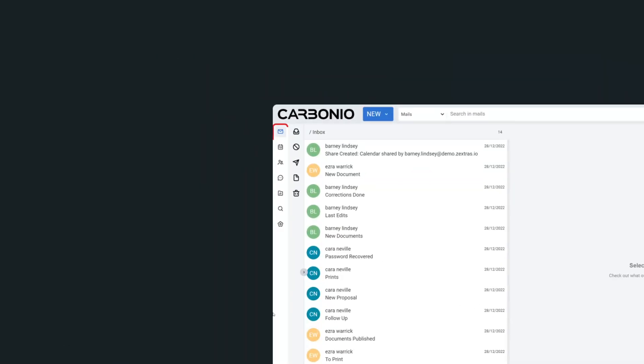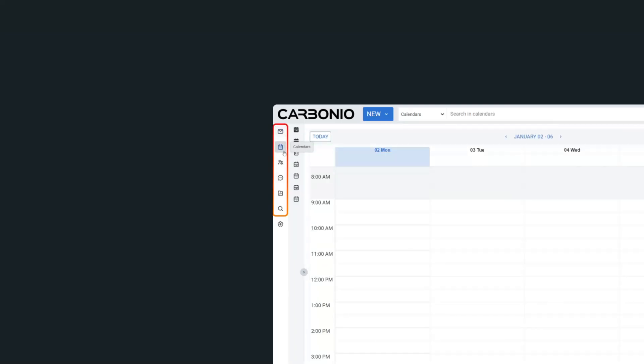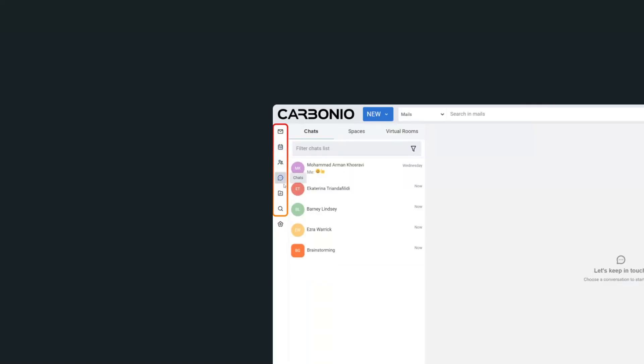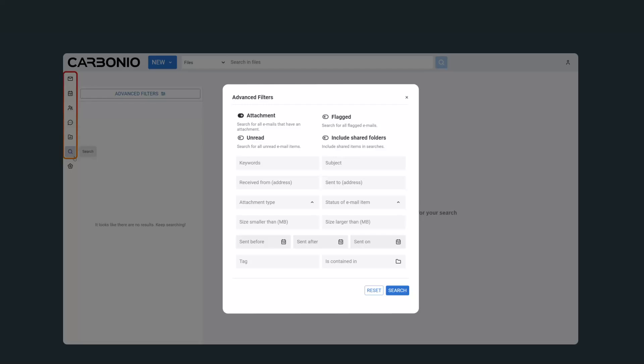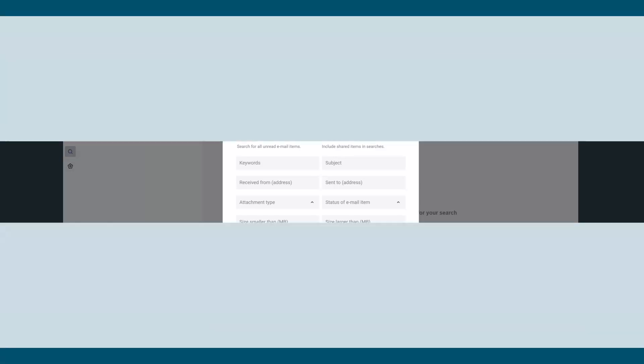You can access all of Carbonio's tools quickly and easily from the Carbonio web client, including mails, calendars, contacts, chats and video meetings, files and collaborative editing, and a full-fledged search system. Let's see them all in action.